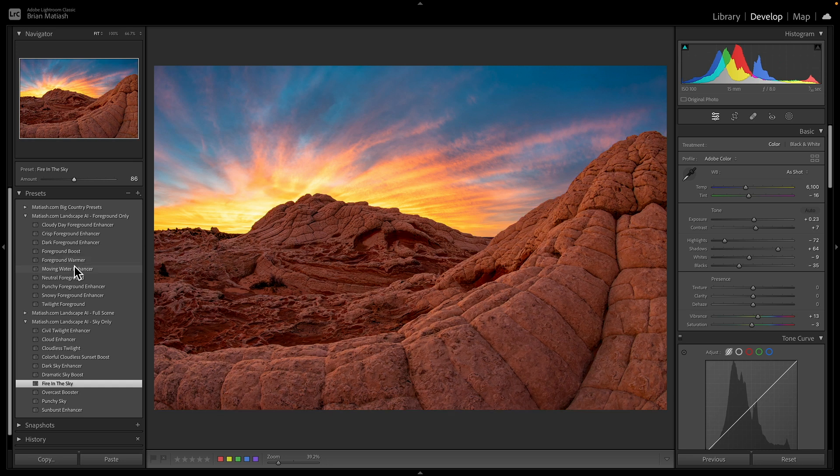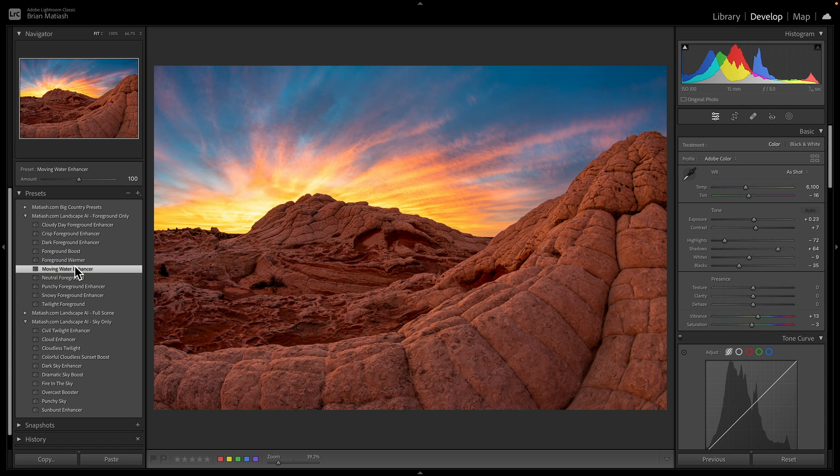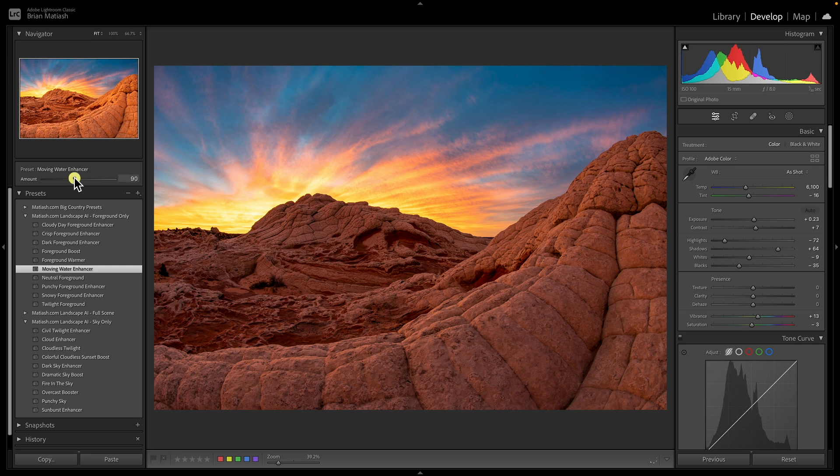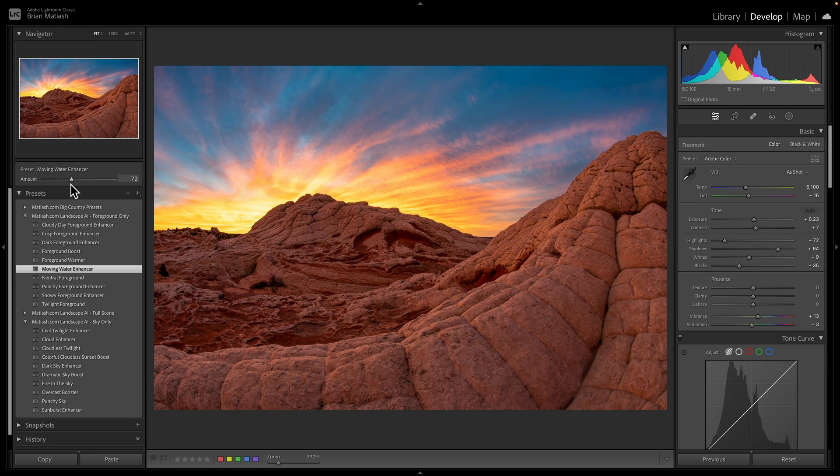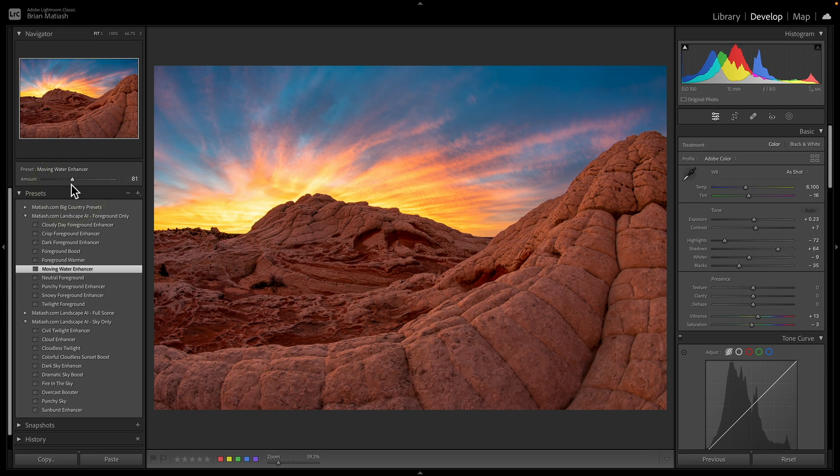And so I'm going to go ahead here, and this moving water enhancer, don't worry about the names. It just matches the sky perfectly. And just like before, I'm going to go ahead and bring it to zero and slowly just kind of get it to a point where it just looks really good. And that to me looks fantastic.